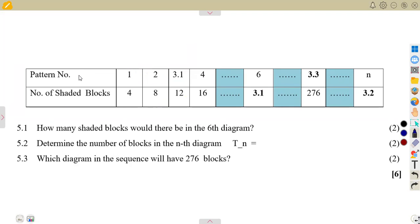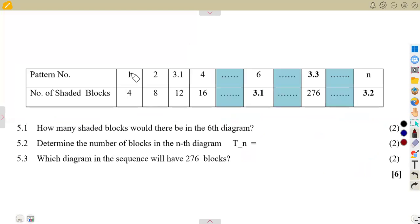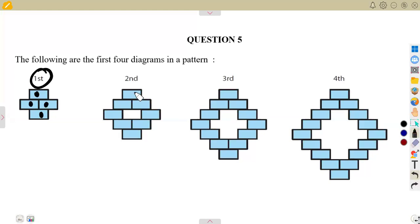What does it mean? For pattern number one, how many blocks are shaded? Let's go to the diagram — the first one. We count: one, two, three, four. So the first pattern has four shaded blocks. For the second one, you count: one, two, three, four, five, six, seven, eight. So pattern two corresponds to eight.